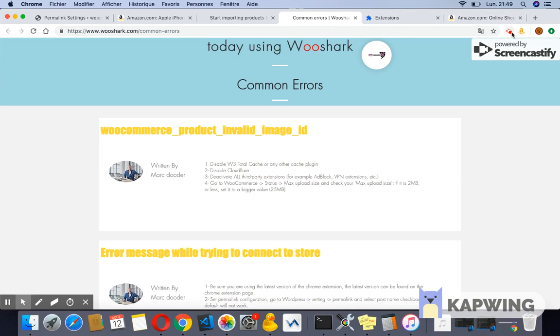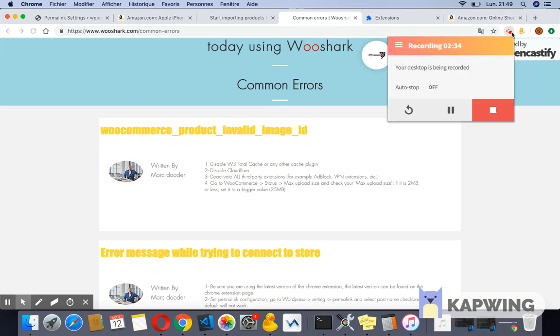I hope you enjoyed the video. The next video is how to import simple Amazon products to your shop.